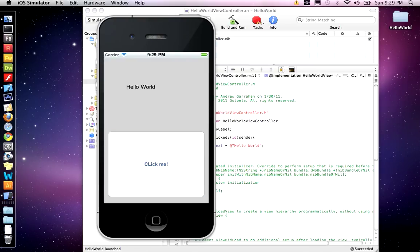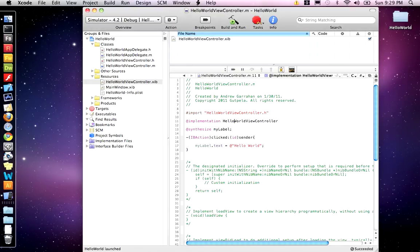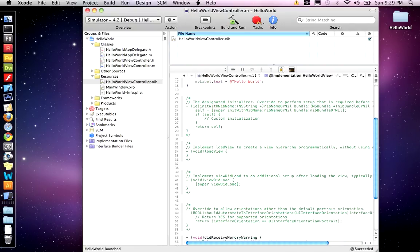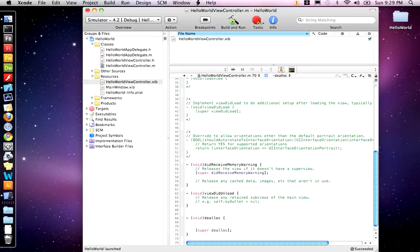So, when we clicked it, changed the text. Well, the one other thing we need to add is you have to release. And we have to remove my label from memory. My label release.